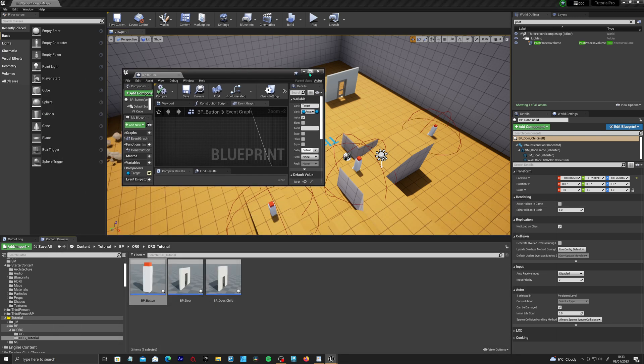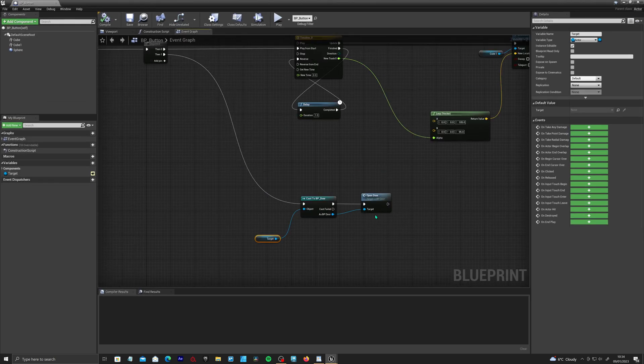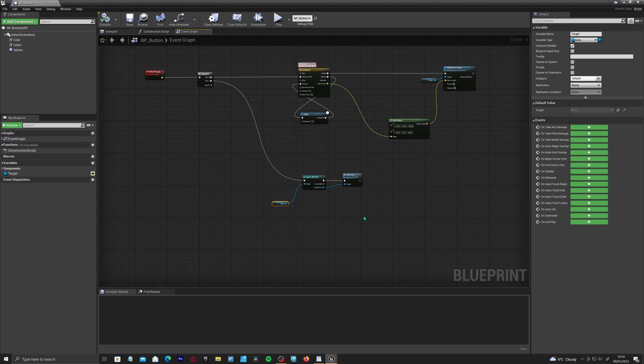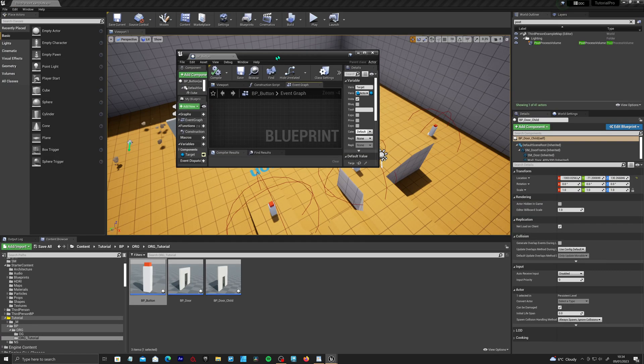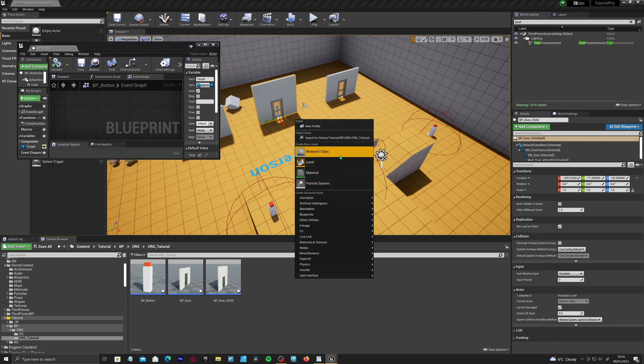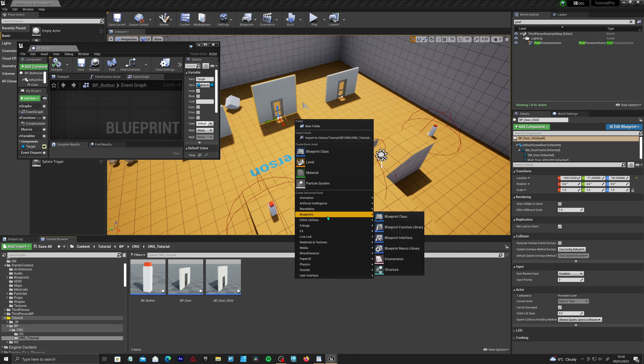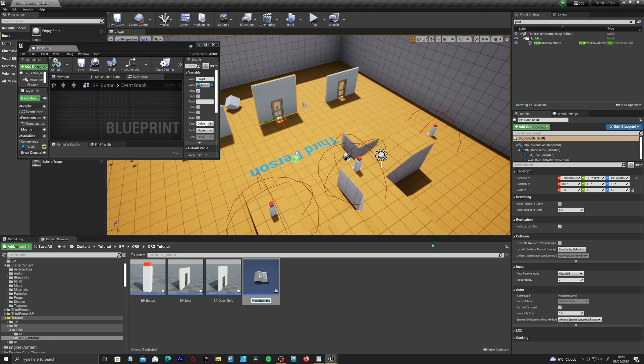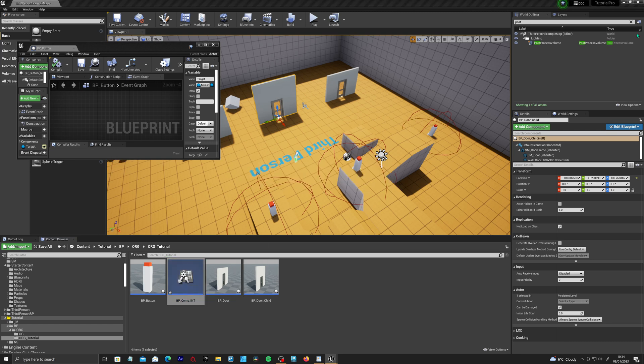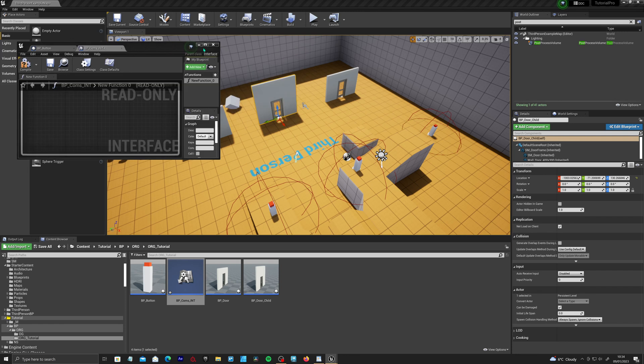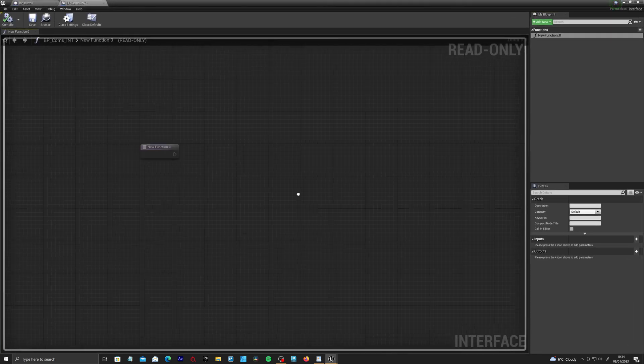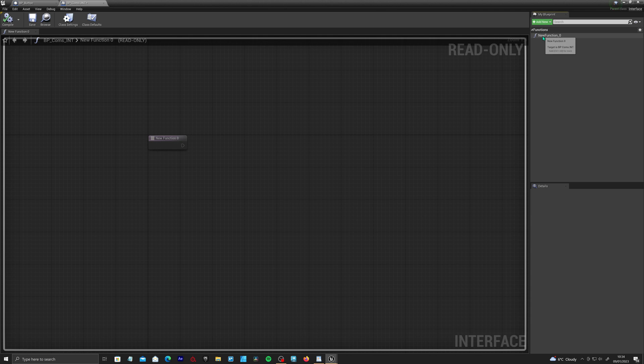The way around this is with interfaces. The best way I can describe an interface is like a giant folder that everyone in your team or company uses to kind of go in and out for information. If we right-click, the way we make an interface is you go to blueprints and then down to blueprint interface. We'll call this BP_comms_int. If we open this guy up, you'll just find a sort of gray background and there's a new function in here.